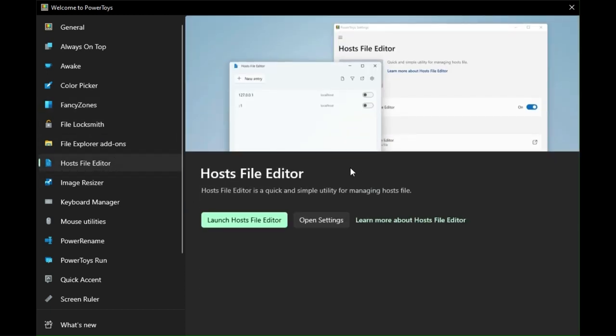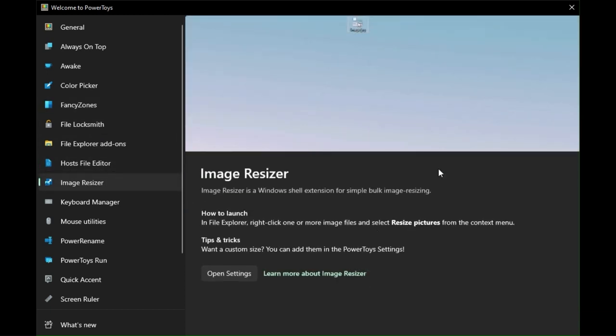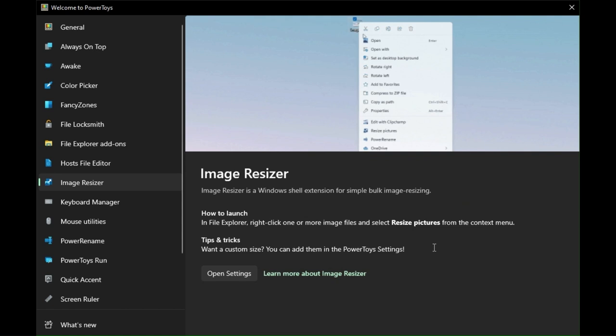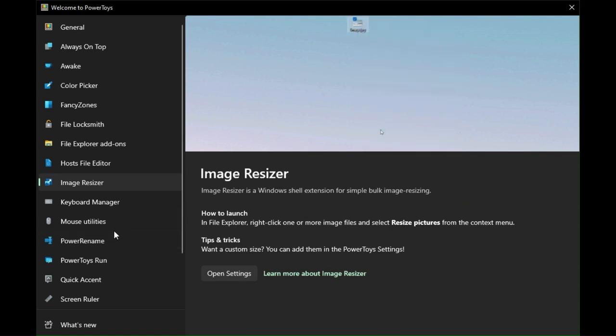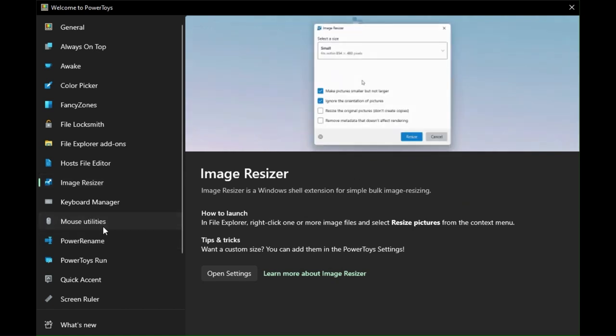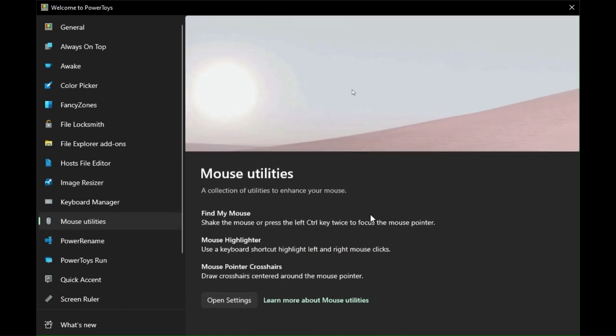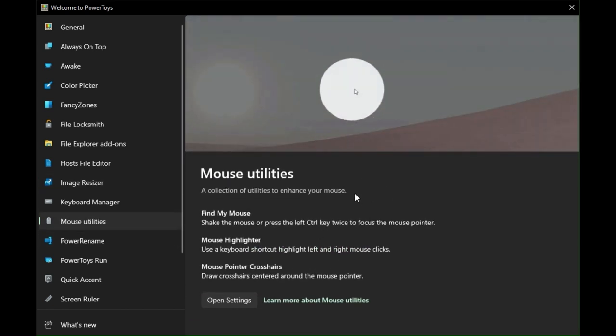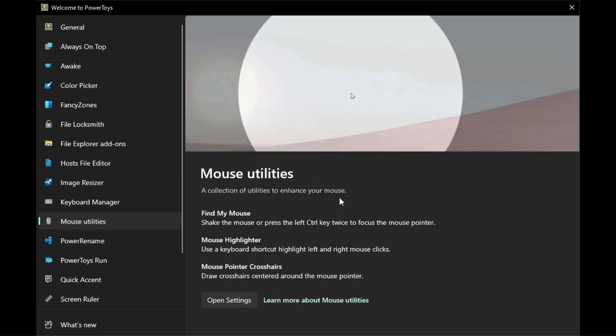Hosts File Editor. You can find where your mouse pointer is located.